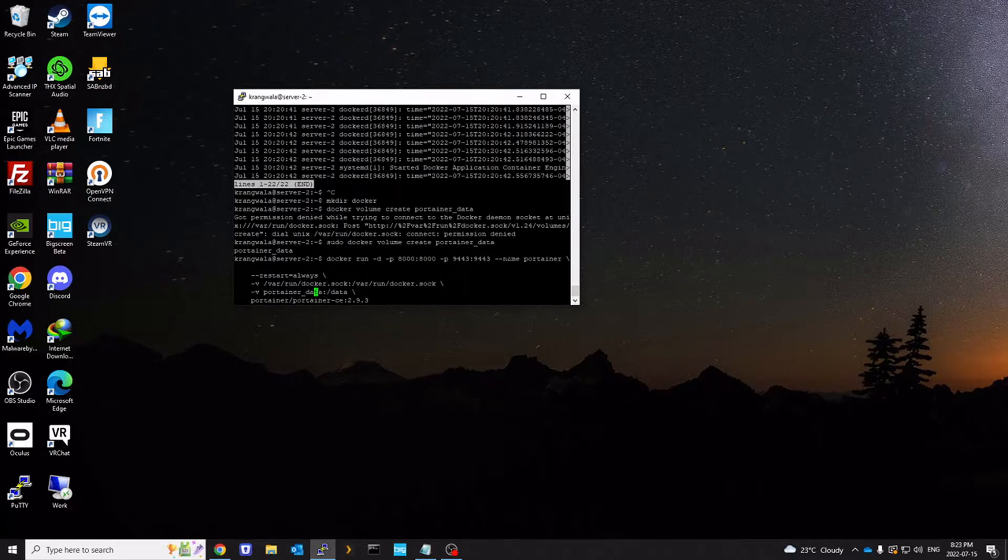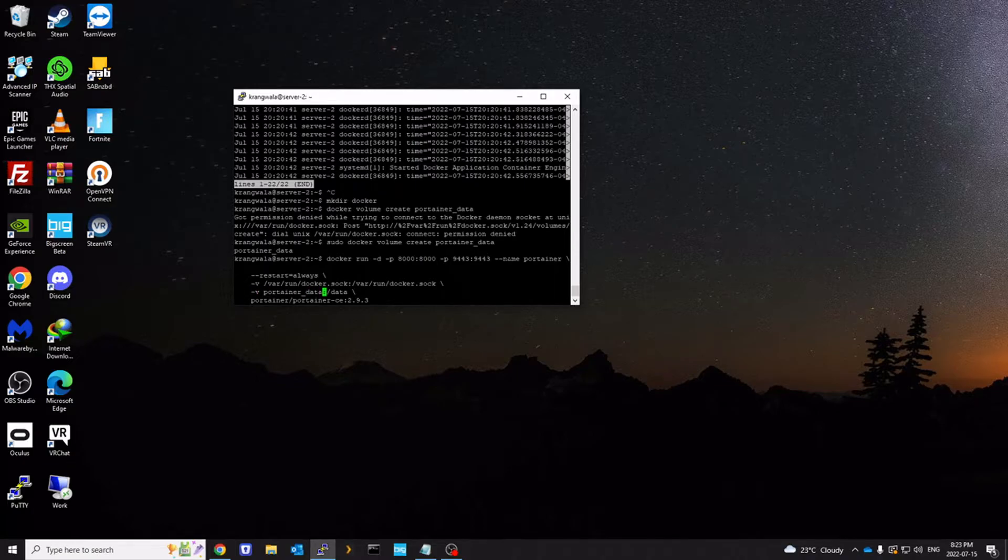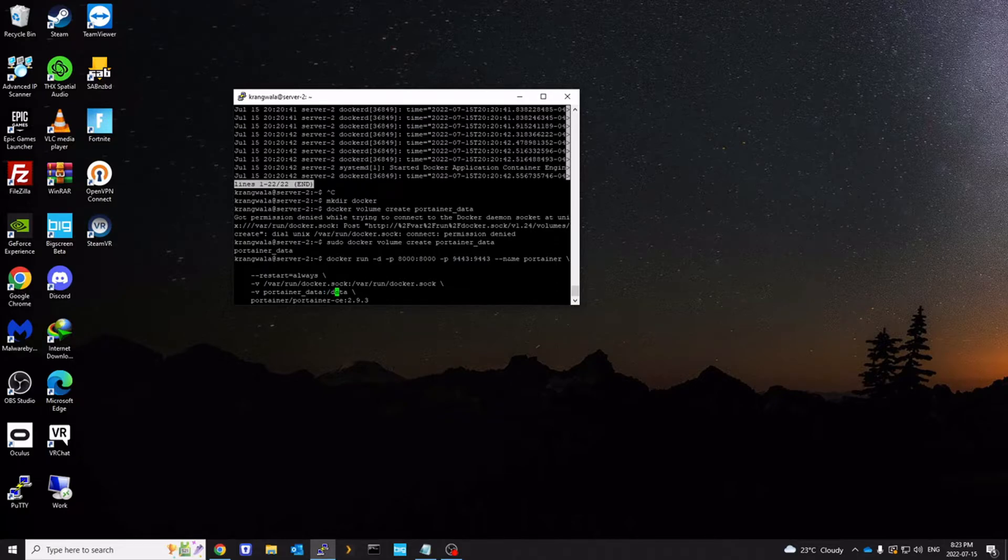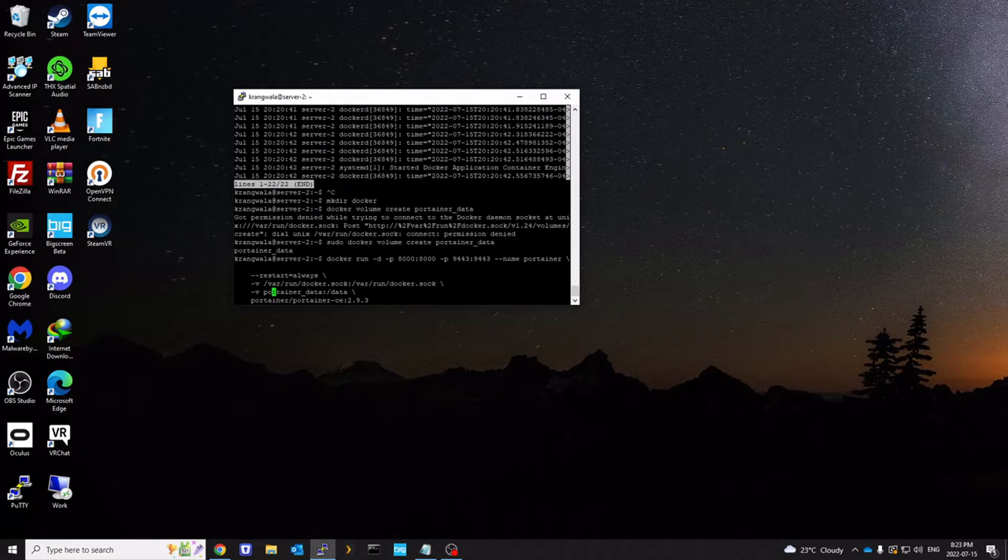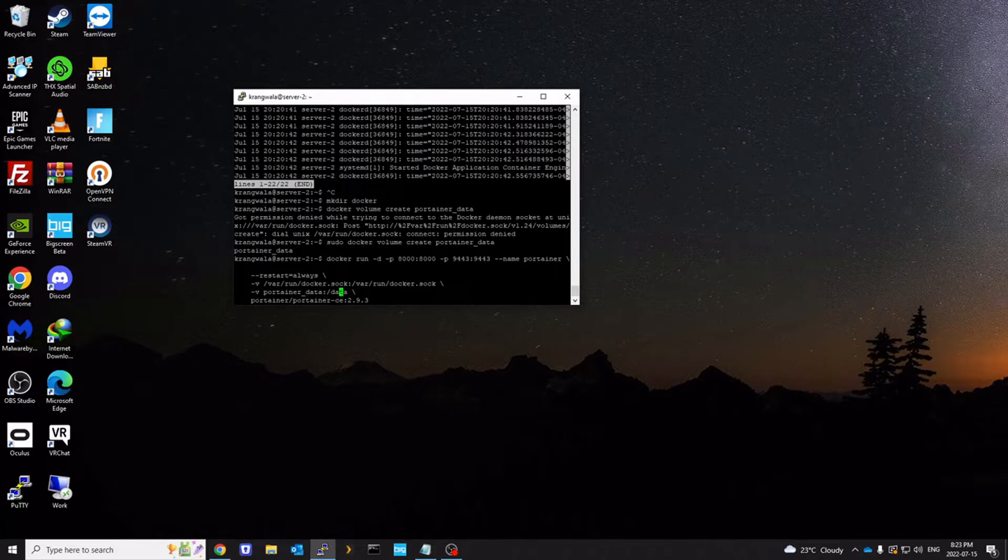So Portainer_data. Make sure this is correct. Because this is the volume that we just created. This /data would be the volume within the container. So host and this is container. So I'm going to press enter.